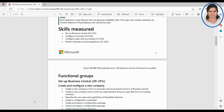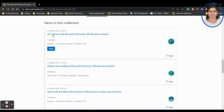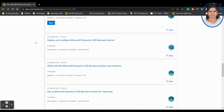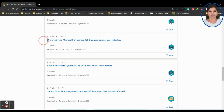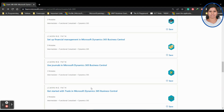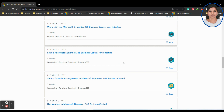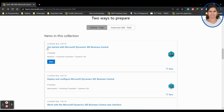These are the skills which are measured. The first one is 'Set Up Business Central,' which is given 20 to 25 percent of the exam. You can see how to learn each area. Scrolling down shows the complete learning path: Get Started with Microsoft Dynamics Business Central, Deploy and Configure Microsoft Dynamics Business Central, Work with and Set Up Microsoft Dynamics 365 Business Central for Reporting. Clicking 'See More' reveals that these learning paths cover setting up Microsoft Dynamics 365 Business Central.